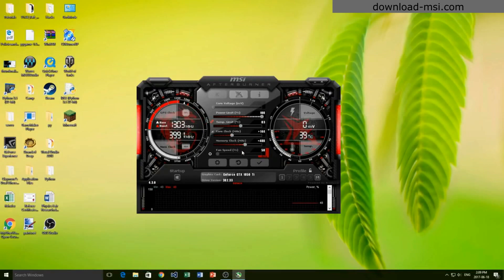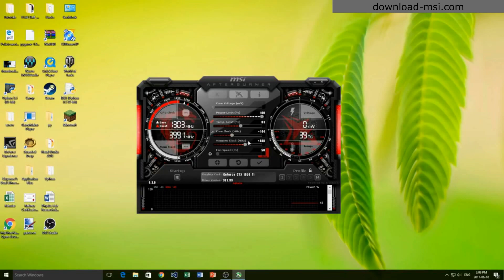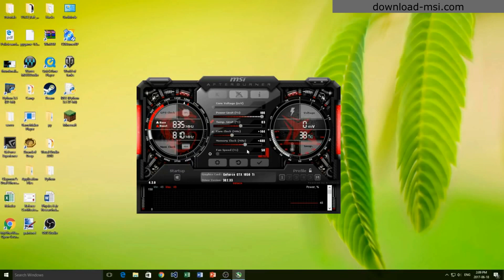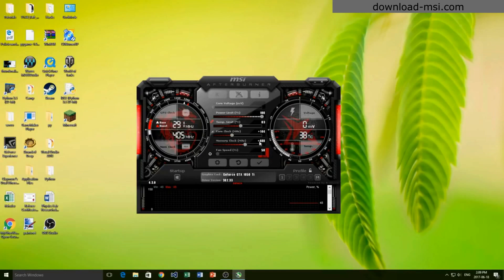Now the memory clock - this one you can push a little bit further. For my GPU it's recommended to only go up to 550, so I'm going to leave it at 488 like this.